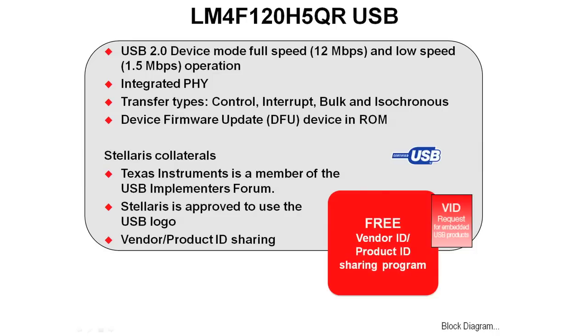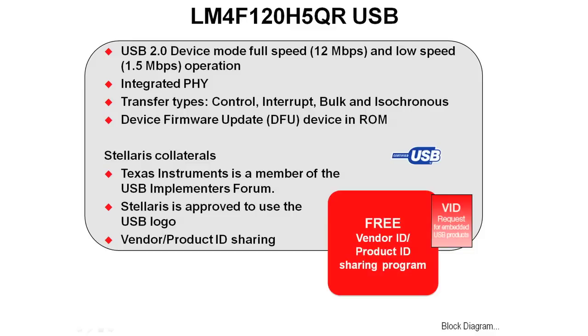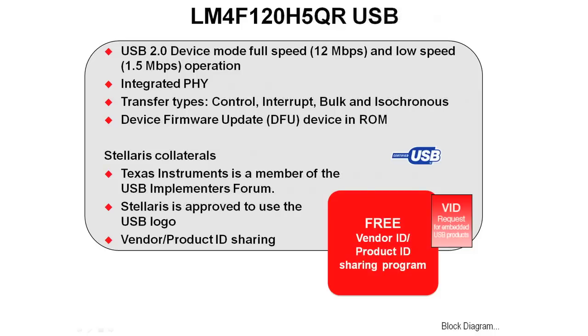We also offer device firmware update in ROM, so you can plug this LM4F120H5QR into a host and do device firmware update across to it. On other Stellaris devices that have host mode, they can also offer that you can plug in, say, a flash drive with the correctly formatted files on it, and it will do a device firmware update from a device as a host.